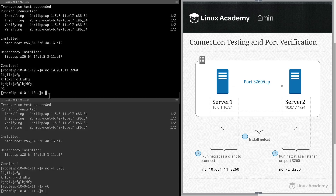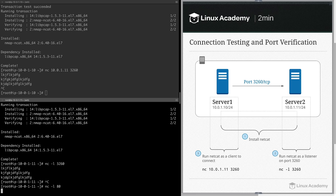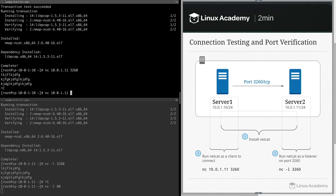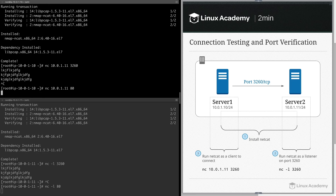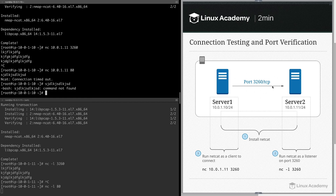Now let's try this with a different port — let's try a port that I know is blocked. We'll try port 80 and do the same thing. You can see that we do not have connectivity. There is actually no connectivity through the switching or the infrastructure between server1 and server2. It is blocked — firewalled off at the routing layer.